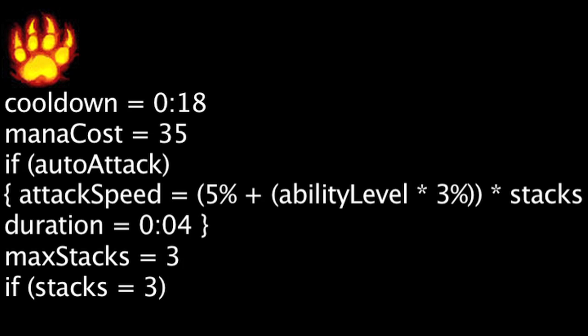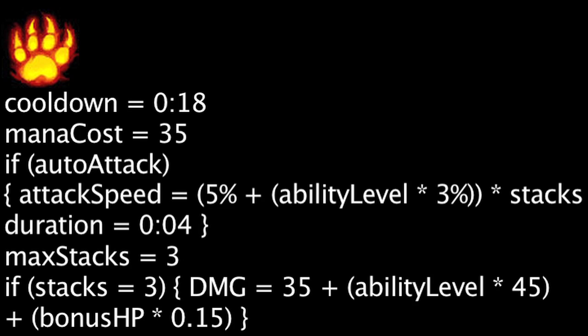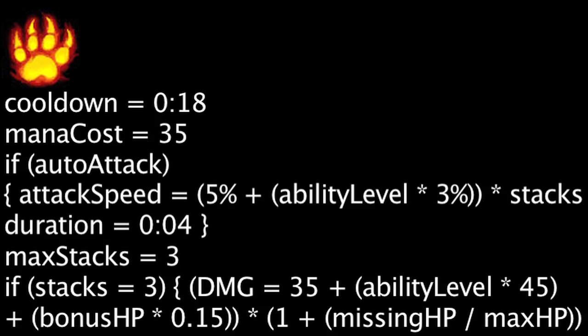If Volibear has 3 stacks, he can activate Frenzy and deal physical damage to a single target equal to 35 plus the ability's current level times 45 plus Volibear's bonus health times 0.15. The damage will be multiplied by 1 plus the target's missing health divided by their maximum health. This attack has a range of 400.